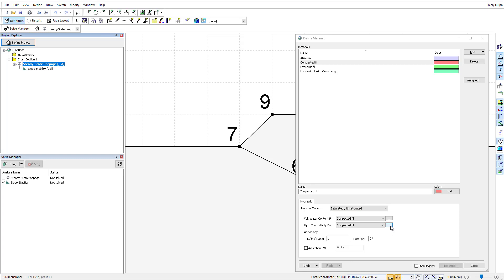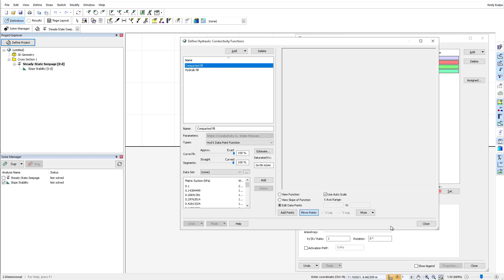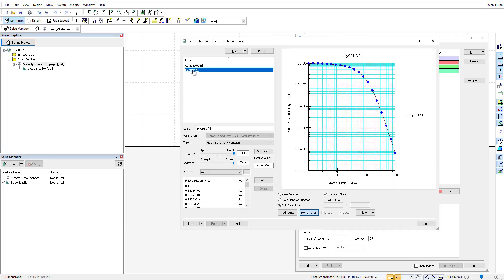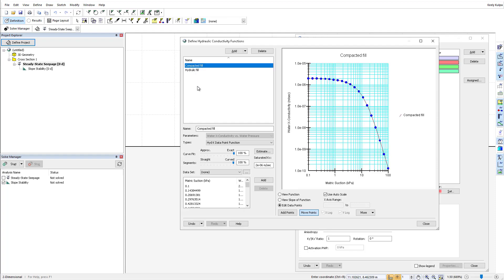Boundary functions and climate functions for the land climate boundary condition can also be copied from other GeoStudio files in a similar manner.